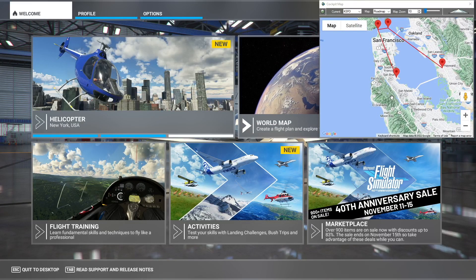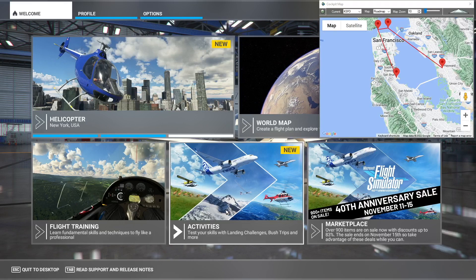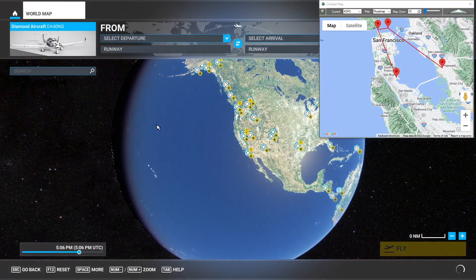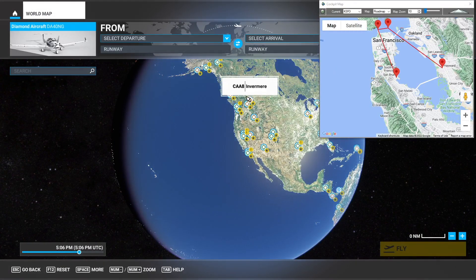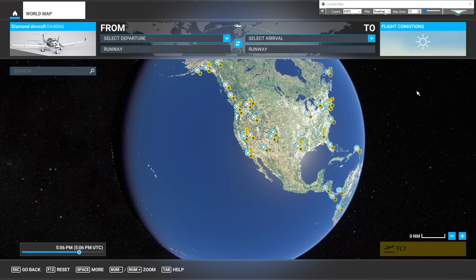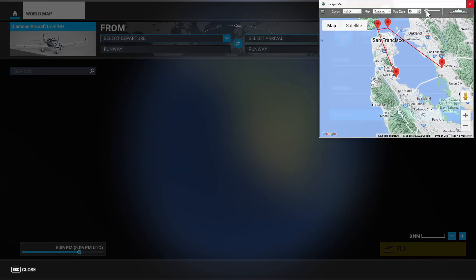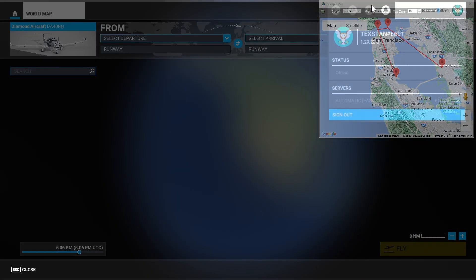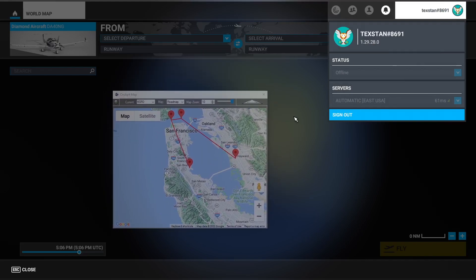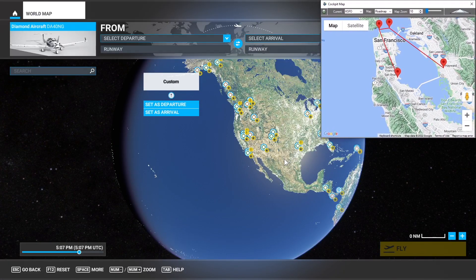When I switch to cockpit map, FlightPlan takes the Google map and overlays it over Microsoft Flight Simulator, so I can navigate around in Microsoft Flight Simulator and my cockpit map remains on top. I can also minimize it or maximize it using the arrow, and I can also set it to transparent to simulate a heads-up display. Let's load this same flight plan in Flight Simulator.